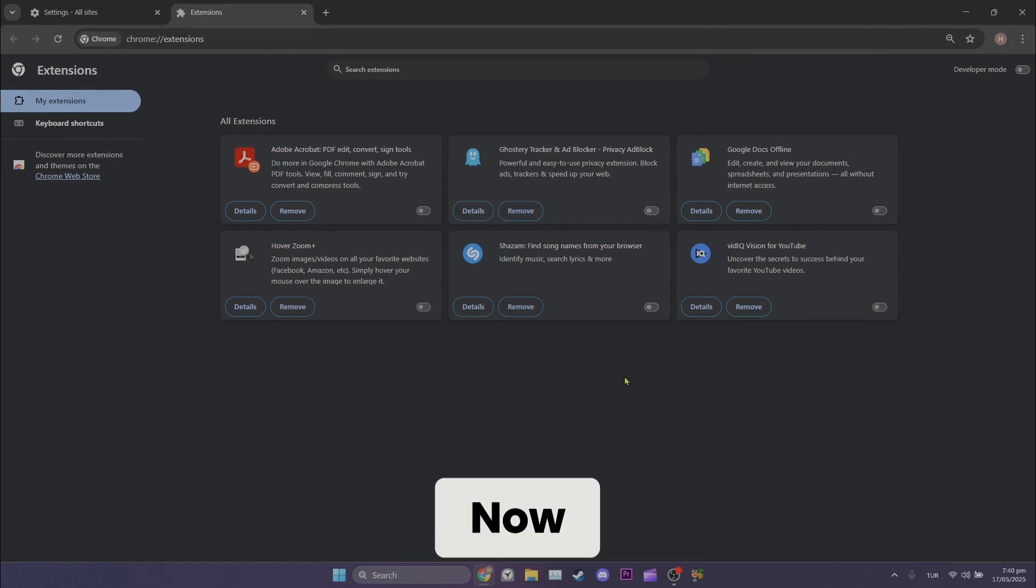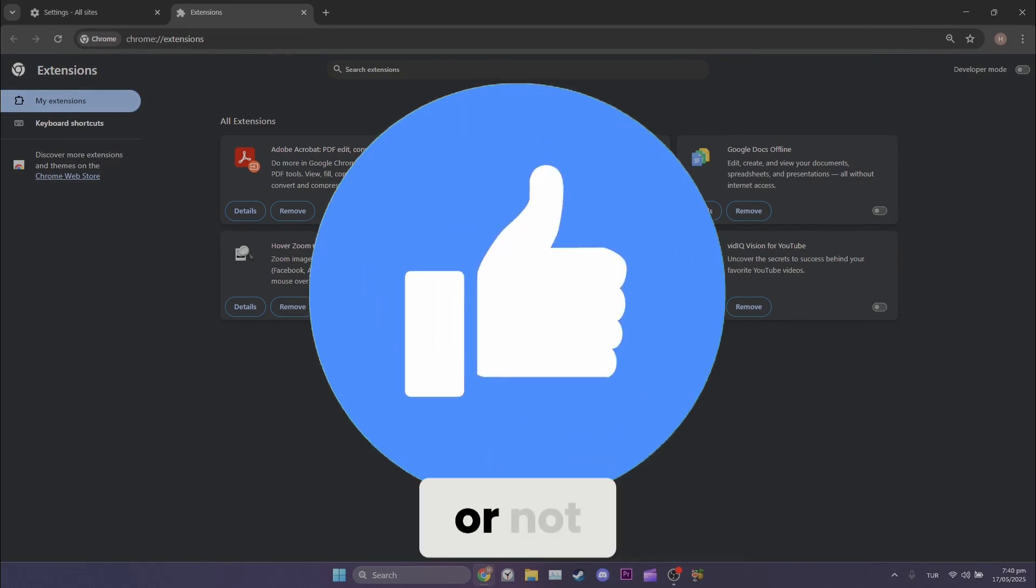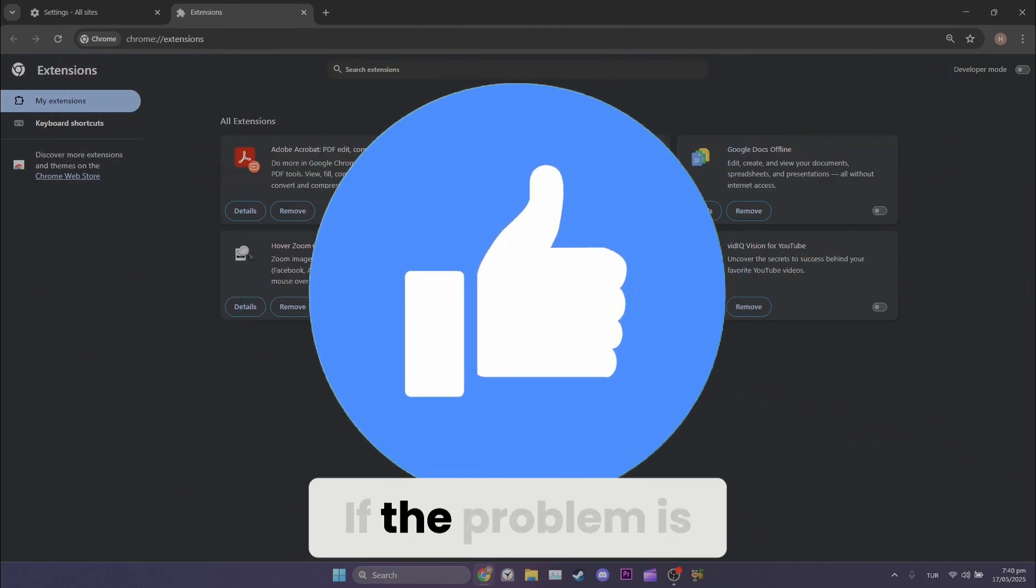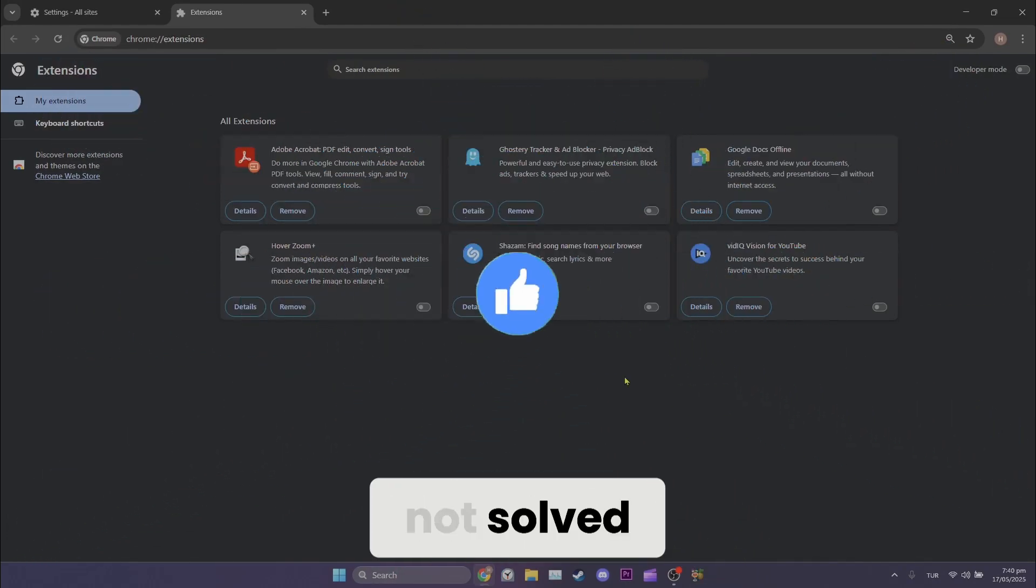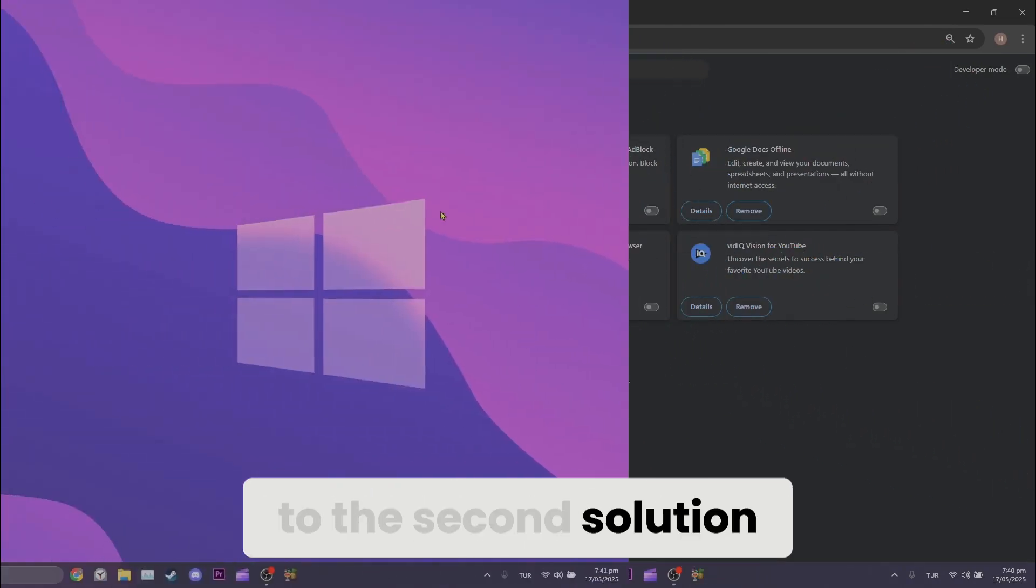Now, we can check if the problem is solved or not. Also, don't forget to like the video. If the problem is not solved, we will move on to the second solution.